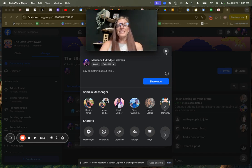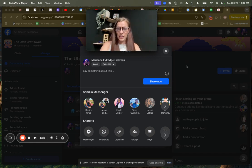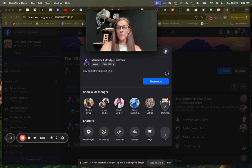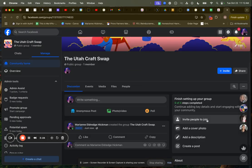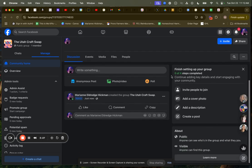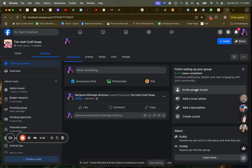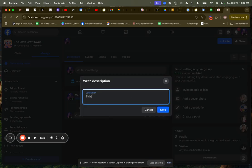Now let's go a little bit deeper and start to dress this group up. So I'm going to go back, exit out of this page. The Utah craft swap. What I want to do is finish setting up your group. You've got zero out of four steps completed. Number one is invite people to join. Number two is add a cover photo, then add a description, then create a post. So I'm going to add a description right now.